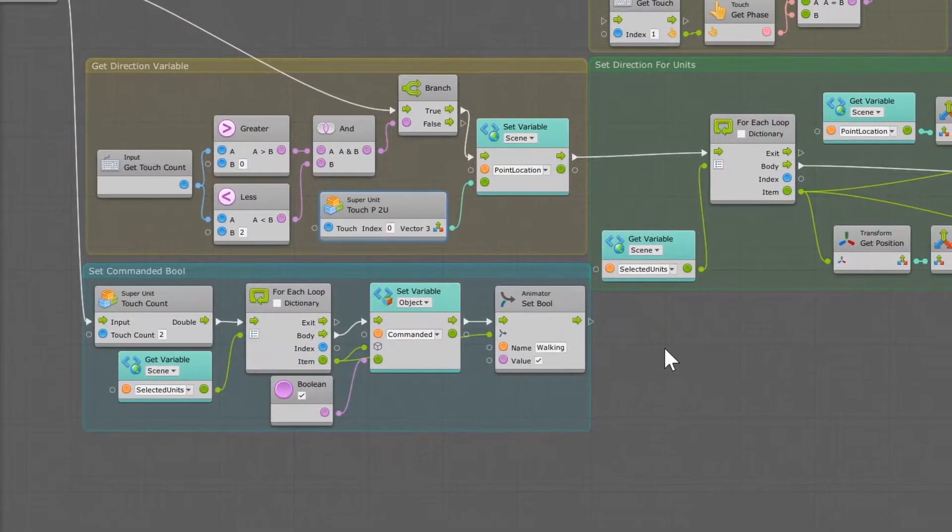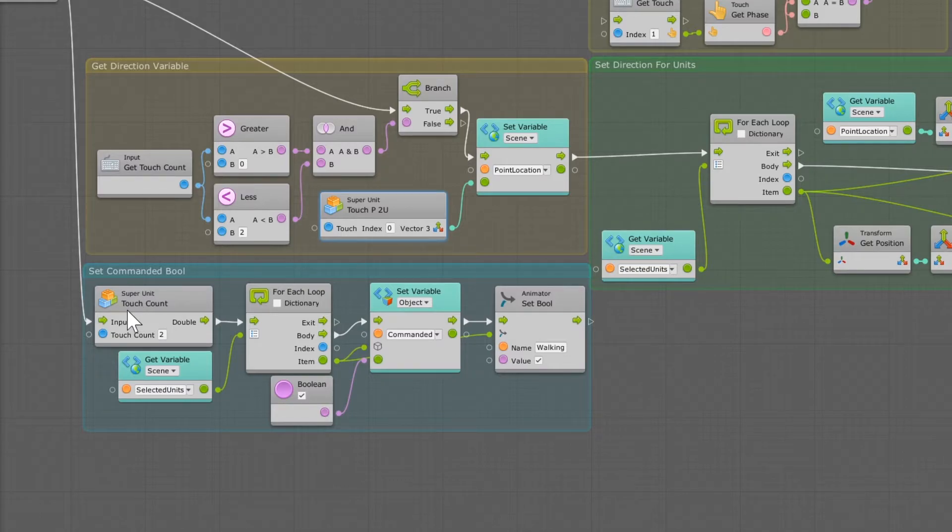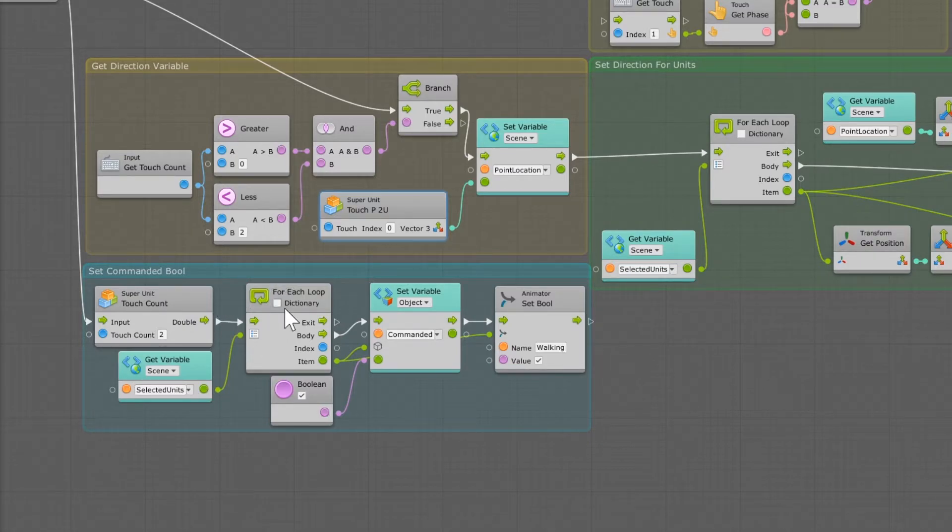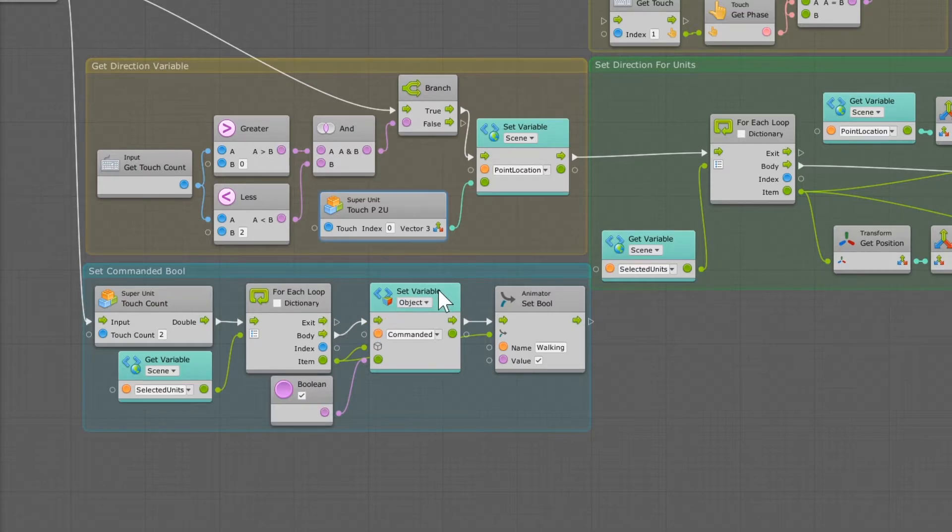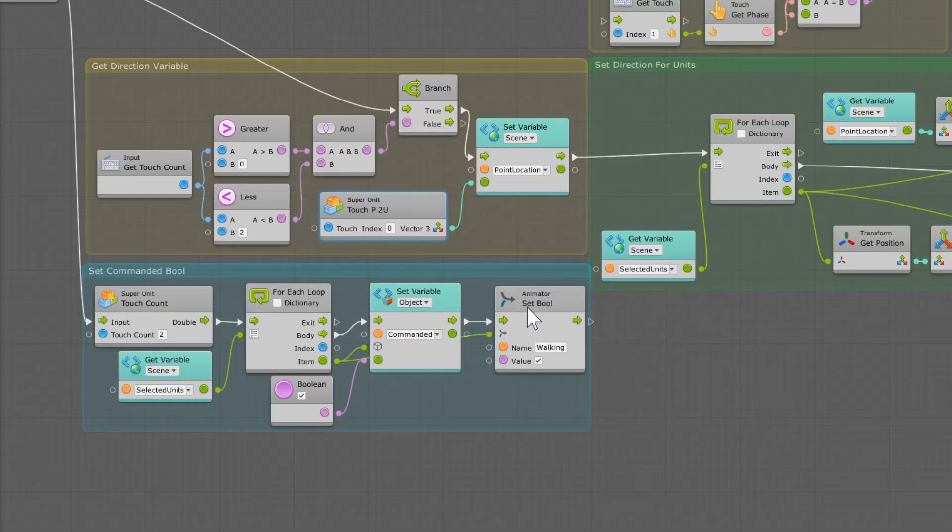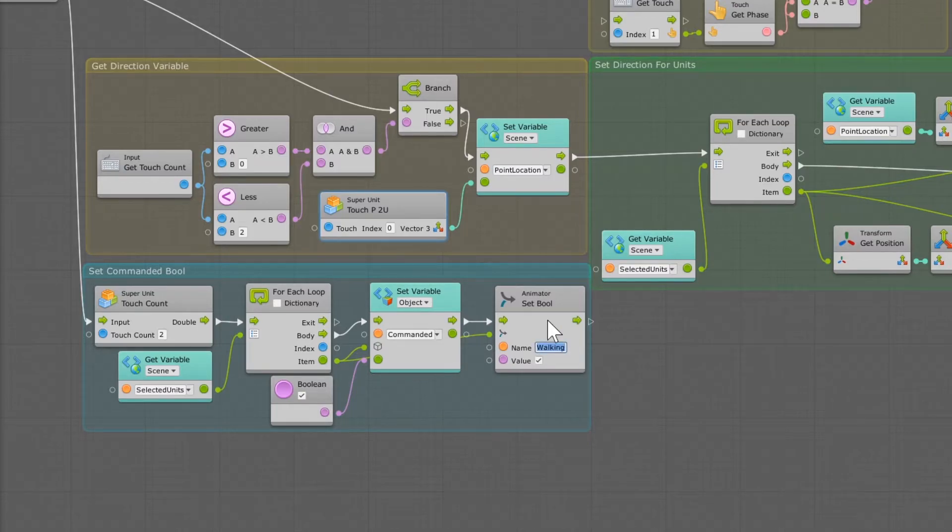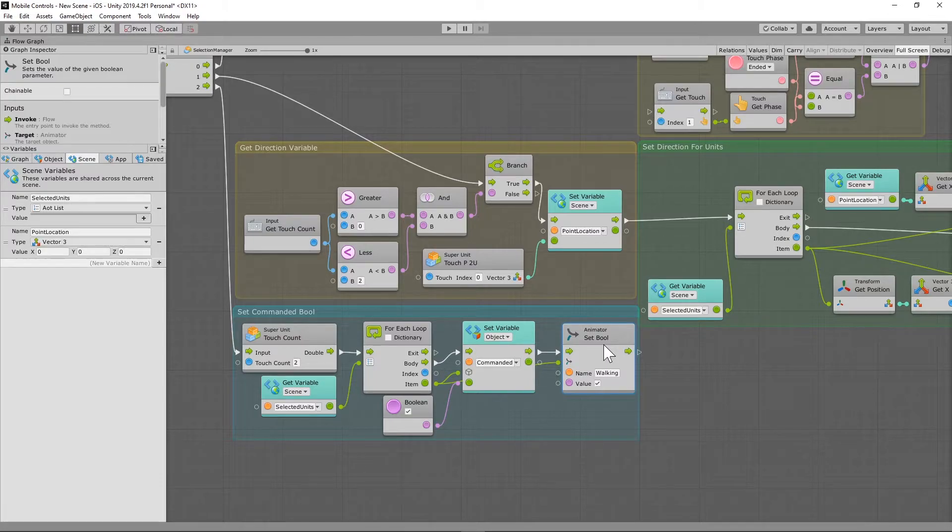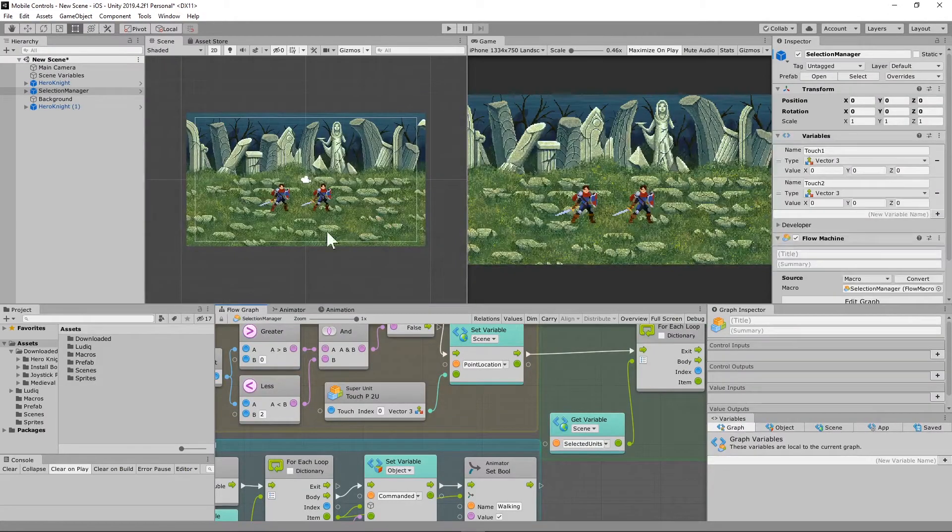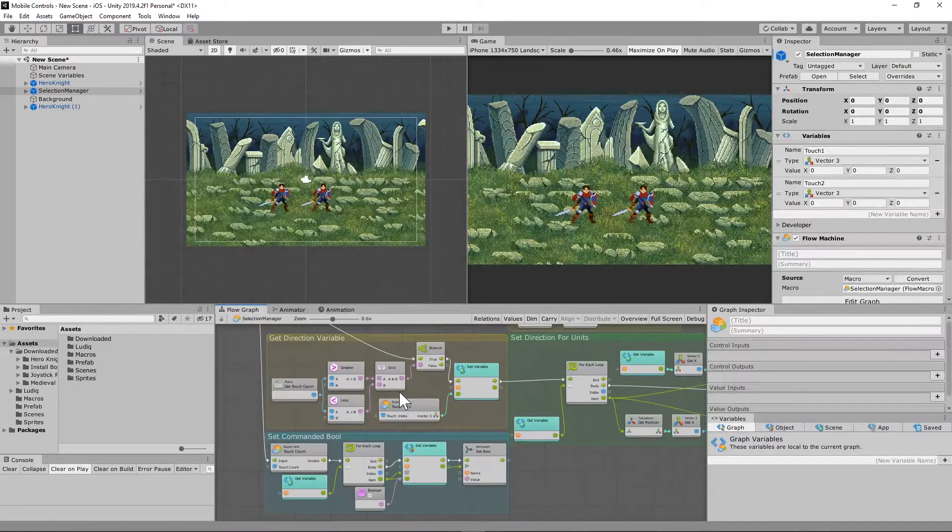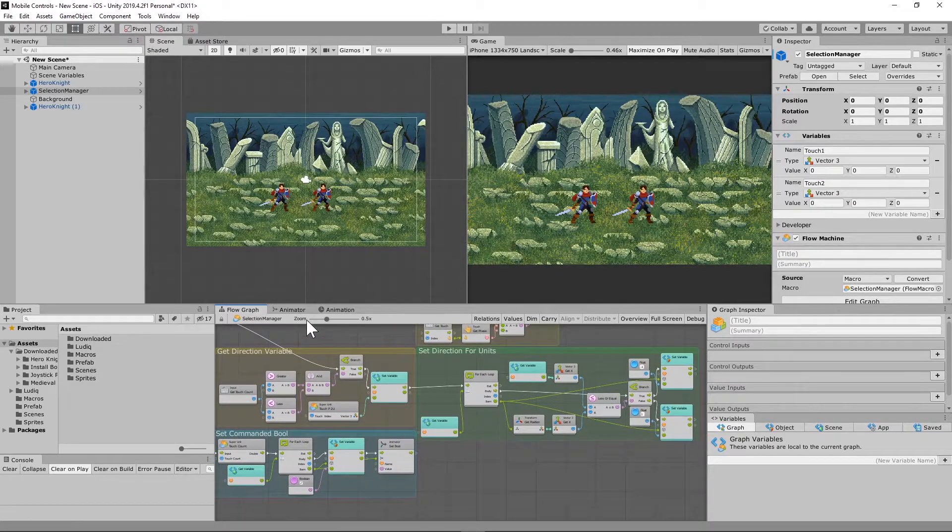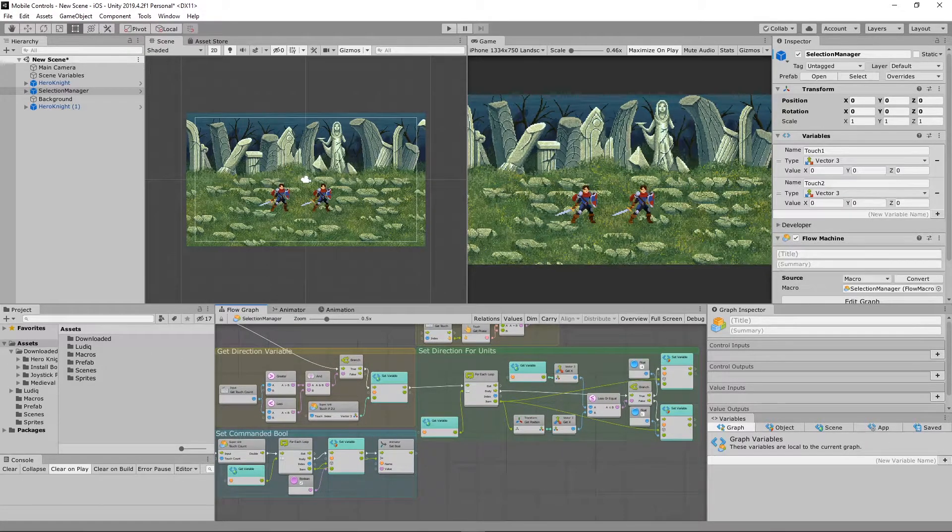Then we had to put in the touch count, so what this is doing is whenever we double touch on the screen, whenever something is selected, then we're going to, for each selected unit in the list, we're going to set the commanded variable to true, and we're going to set the animator bool to walking. Now, I'm not really going to go into showing how to set up an animation in the animator for each unit, but if you're interested, you can check out that online blog, and I did show how to do it in that.